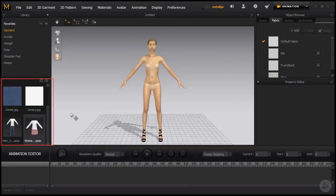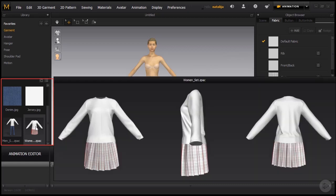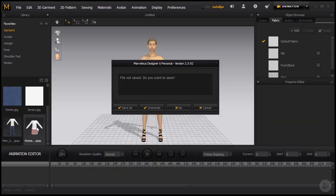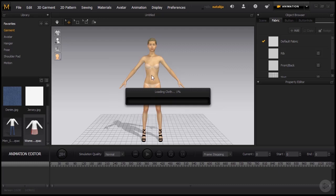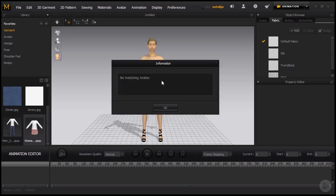Here we can get access to the library on the left side and we're going to choose this outfit with the white sweater and pleated dress. Just double click on it, we don't need to save it, and load the pose.